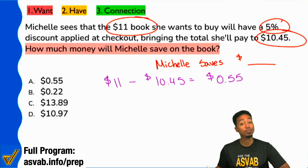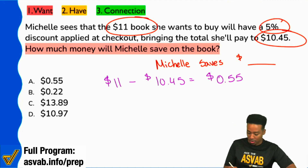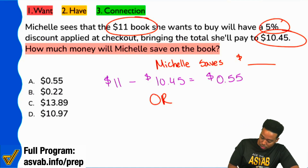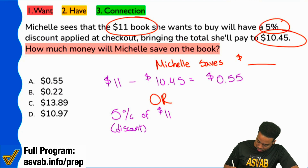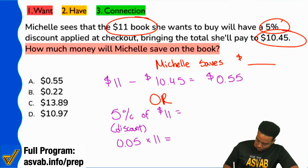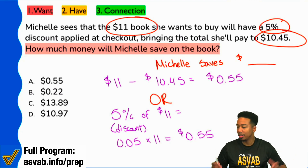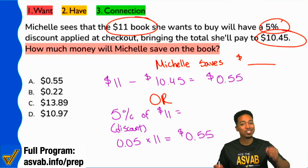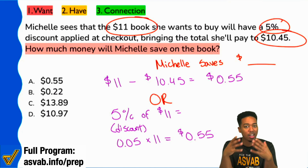Did they give you extra information? Absolutely. But it's not really extra because you could have used that too. If you wanted to find the discount, you also could have said 5% of $11, because again, this is your discount. So 5% of $11 is $0.05 times 11, which is $0.55. Two ways to do it. They gave you enough information to do it in multiple ways. As long as you know what the information means, your brain will do the work for you.